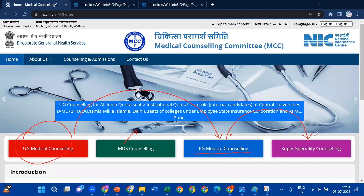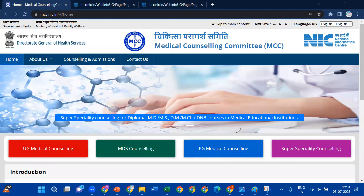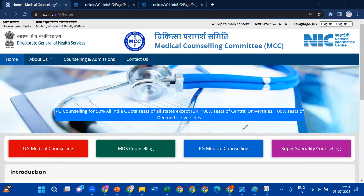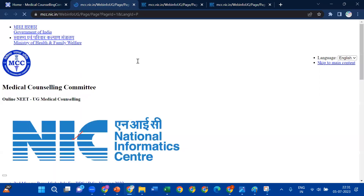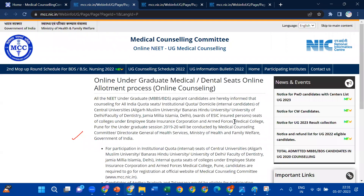Today I am going to talk to you about MBBS, BDS, and Ayush courses students. You can click on UG Medical Counseling. If you click on this, a page will open. In this page, there are only new UG notifications and data available. The new and recent events are automatically displayed.